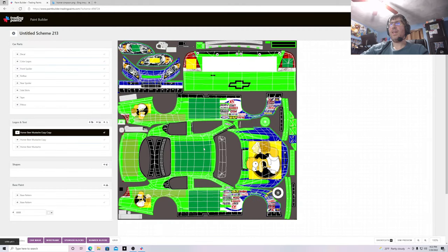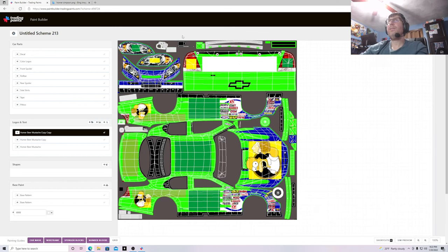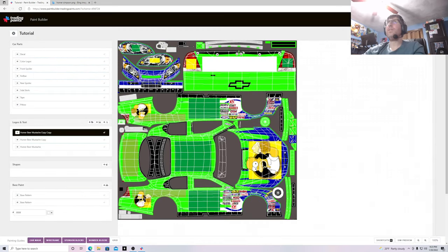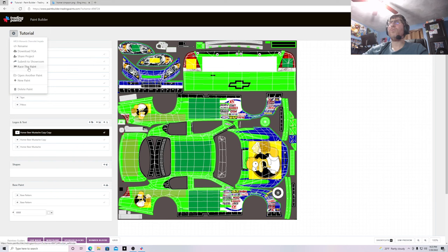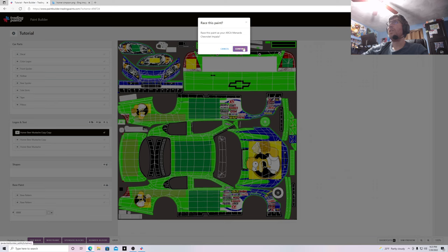Now you have the car set up, and you have to give it a name. Click the gear, then Rename — I'll just call this 'Tutorial' — and hit Rename. Then what you want to do is click the Race button up here, then just hit Race, and it'll ask you if you want to race it — just hit Confirm.